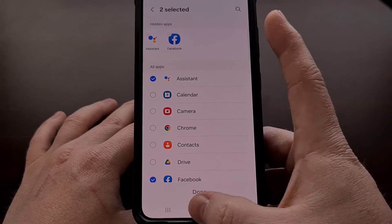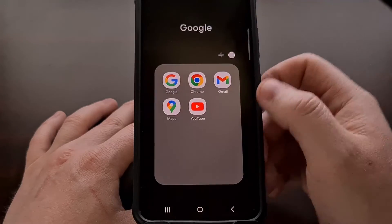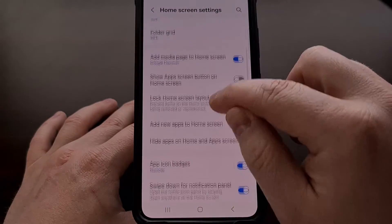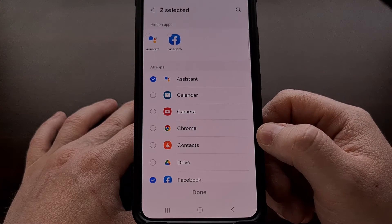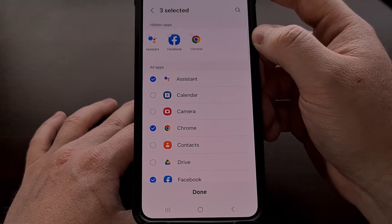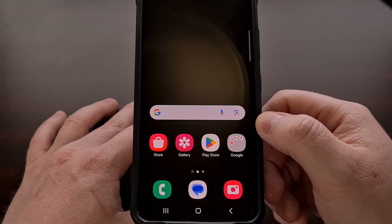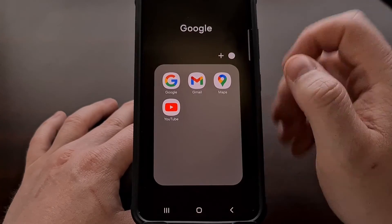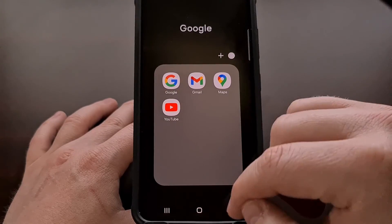So here we have the Chrome application. You can see it on the home screen and it's right here in the application drawer as well. We can hide this by going back to that menu and locating the application in the all apps list. We simply tap on the Chrome app so that it is added to the list at the top, and now after we tap on Done, we can go back to our home screen and you can see that the Chrome application is no longer there — it's no longer in this folder, and it's no longer in the app drawer or any folders within the app drawer either.